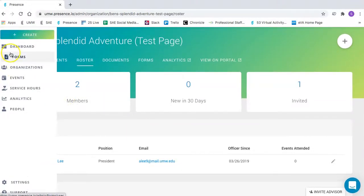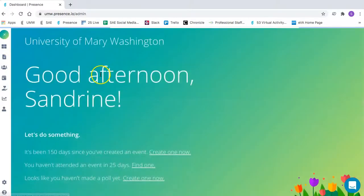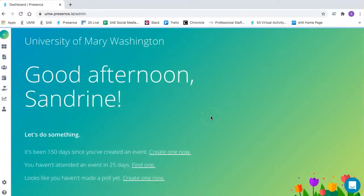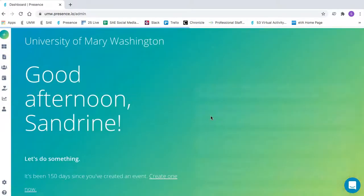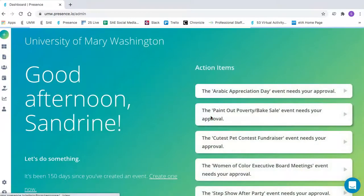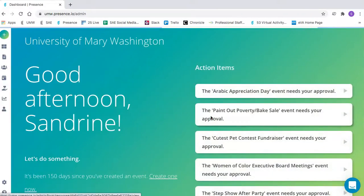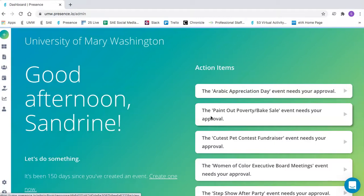Remember, it's important to update your portal and your roster because incoming students are interested in getting involved, and they're checking out MyUMW now, so you'll want to make sure to have as many updates to your portal and as much information as possible.